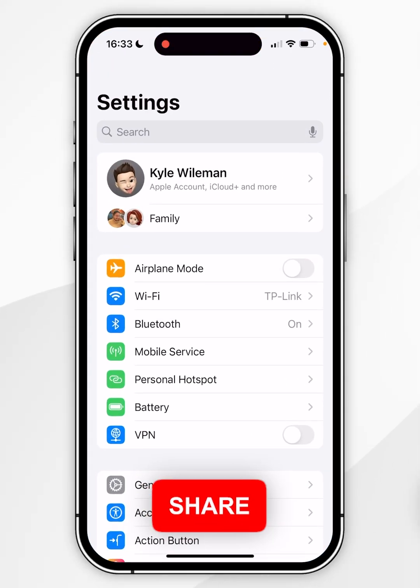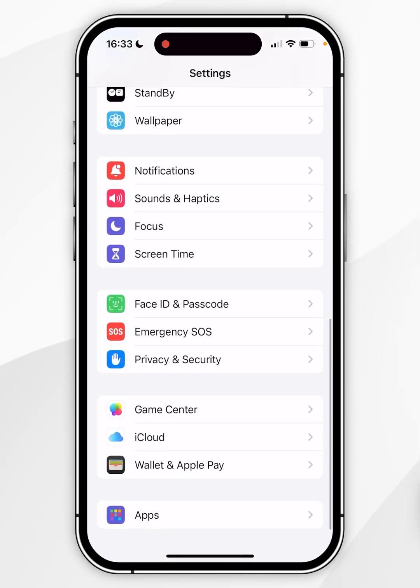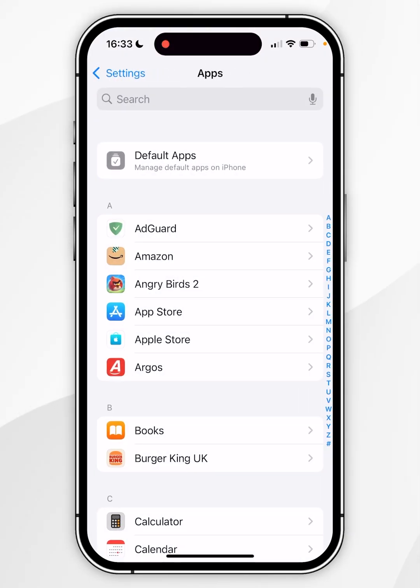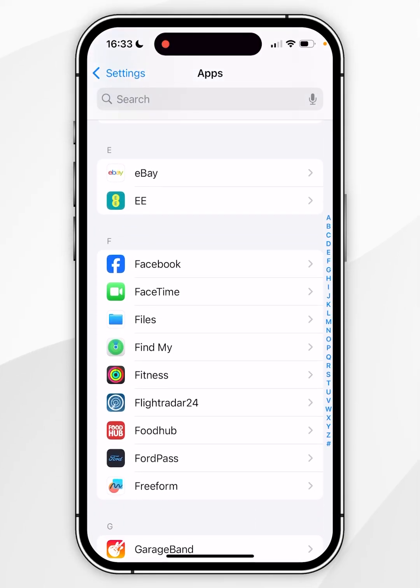From here you want to scroll all the way to the bottom until you find Apps and click into that. Now you want to scroll down until you find the Mail app.